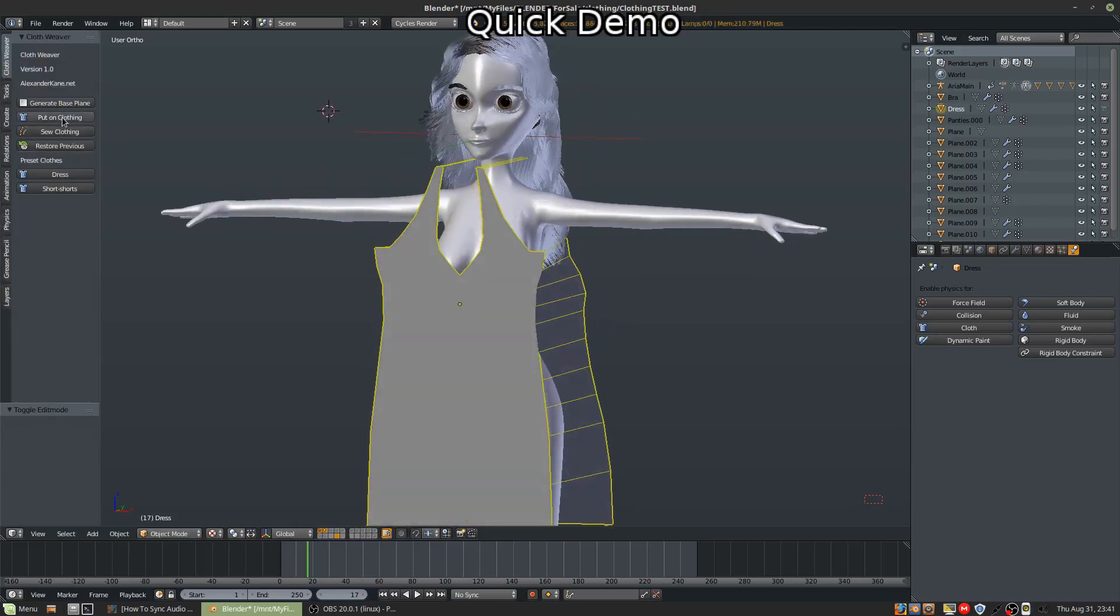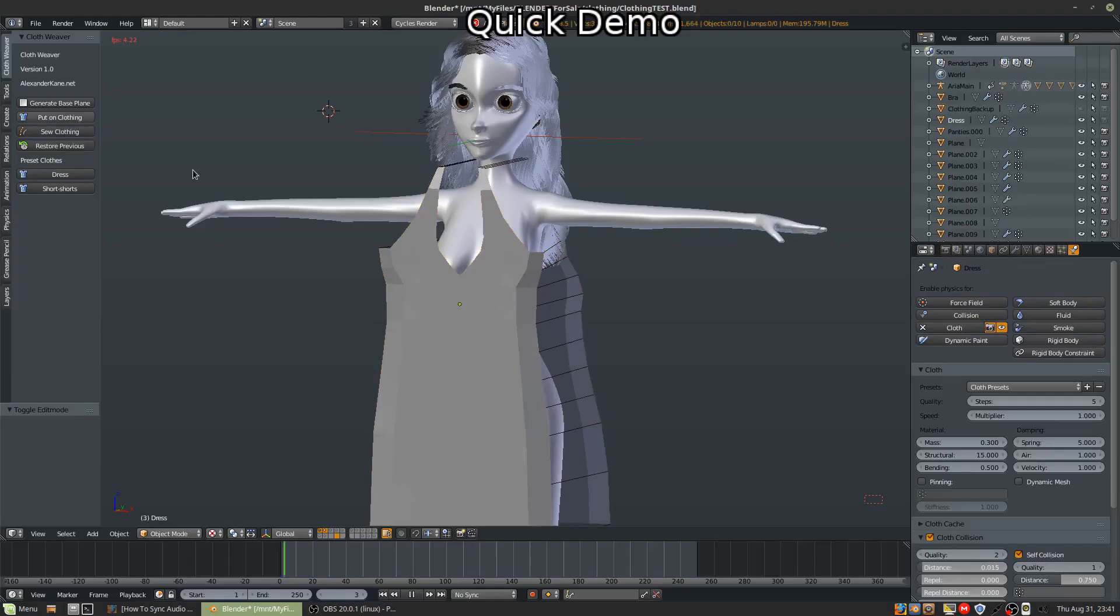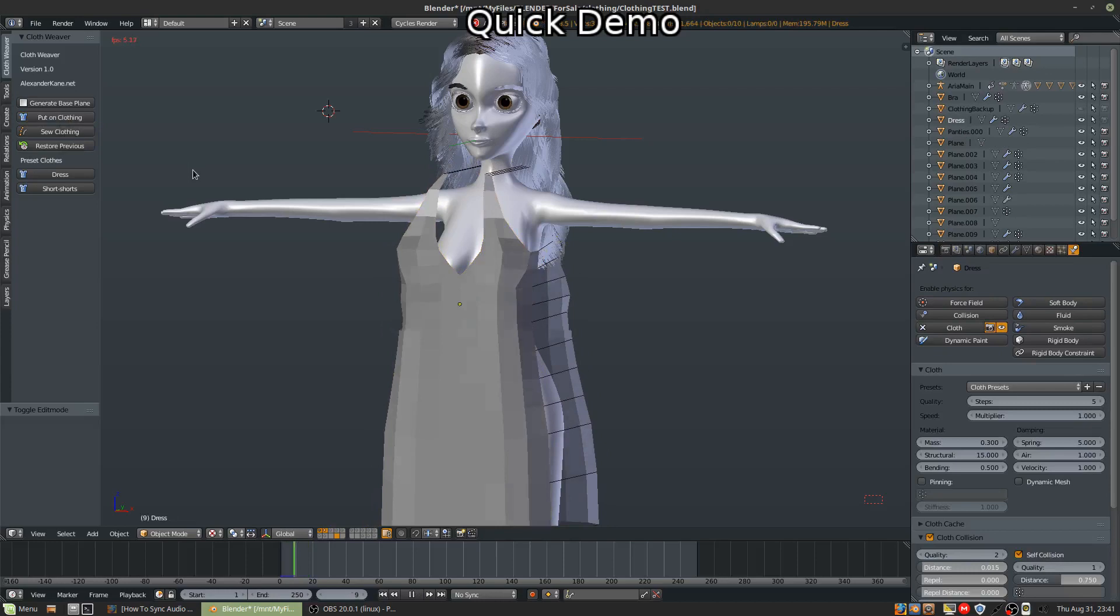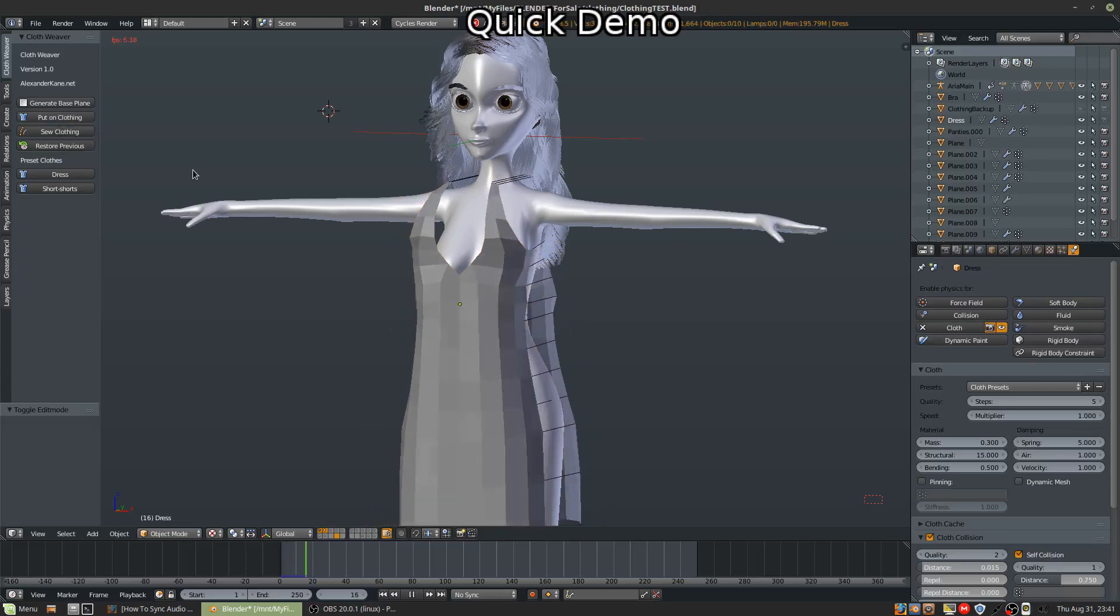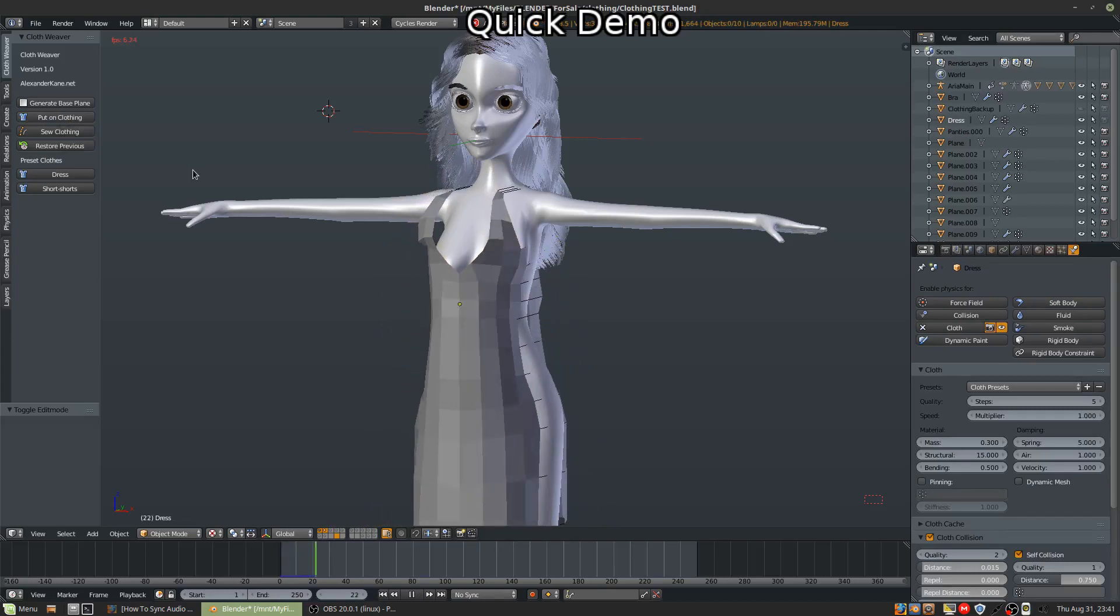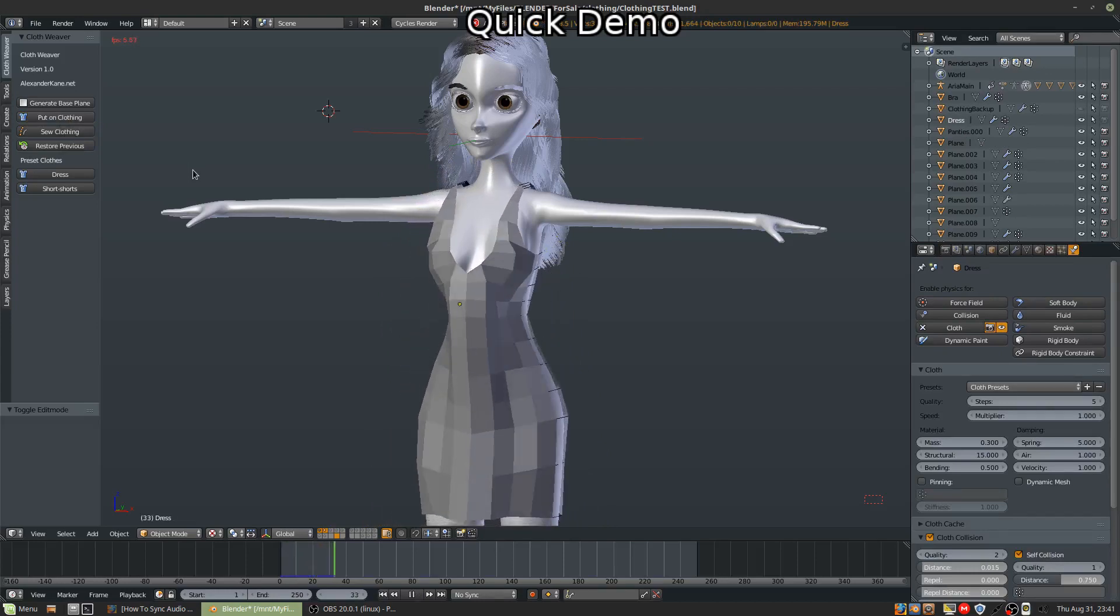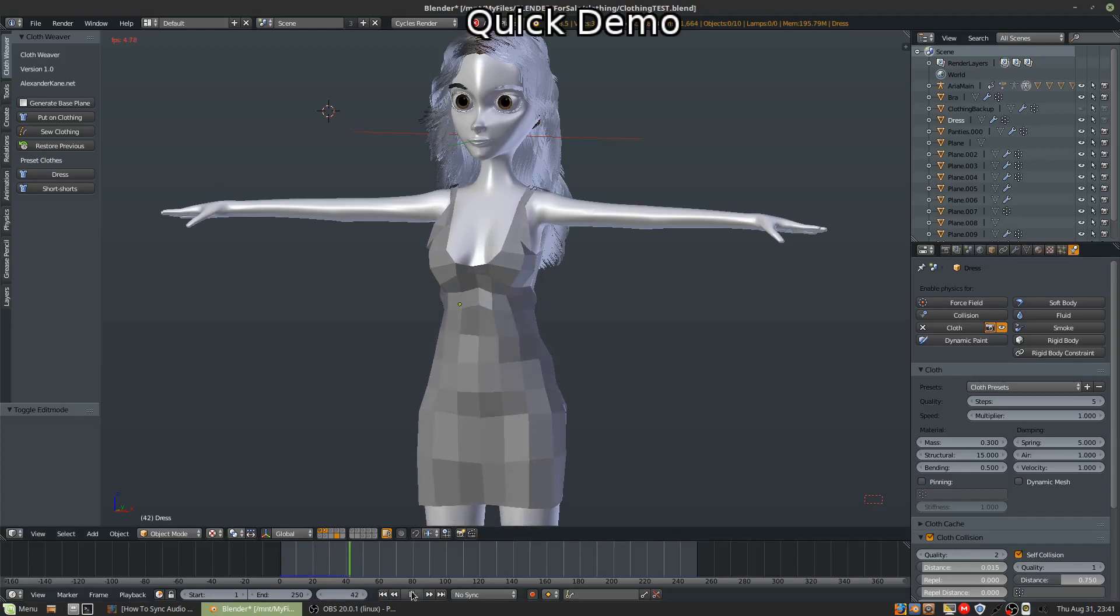I'm going to hit put on clothing. And oh my goodness, it's shrinking to the character. So it will apply it to your model. You're going to hit the pause button when you see fit.